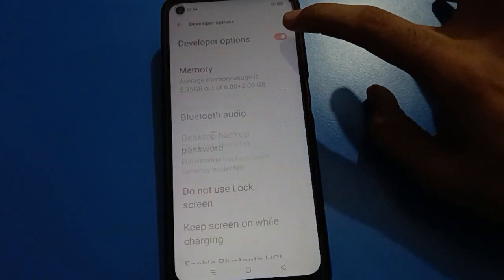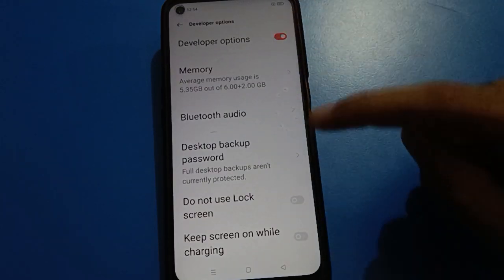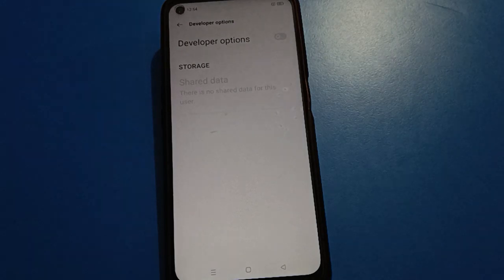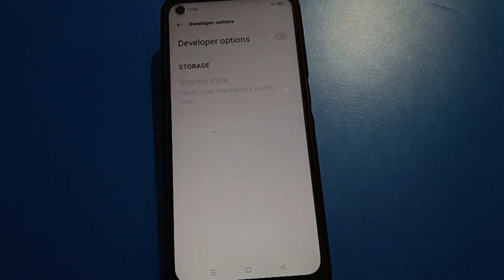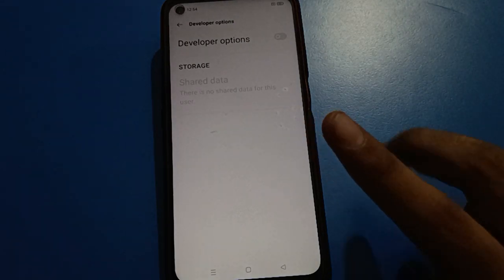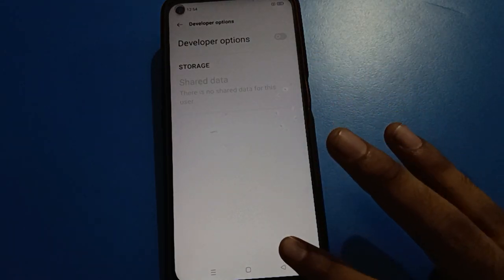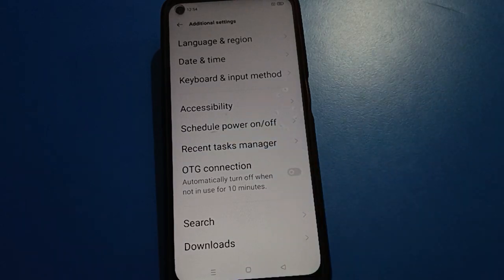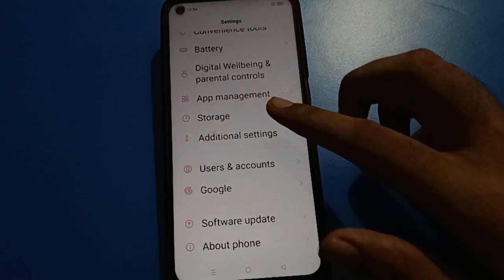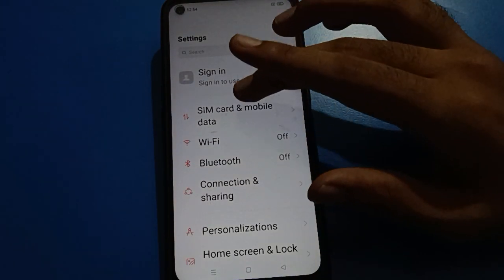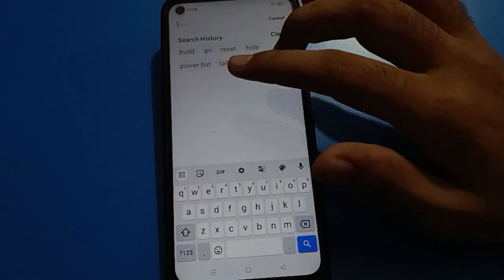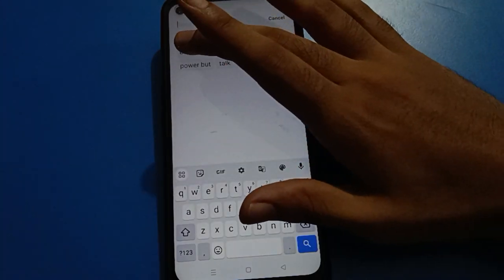If you want to turn off your developer option setting, click on it to toggle it off, then tap the back button. Your developer option setting will be removed from your Oppo mobile.